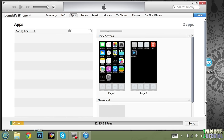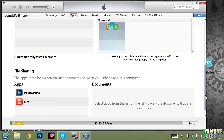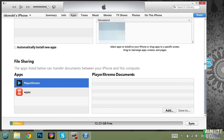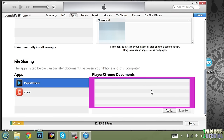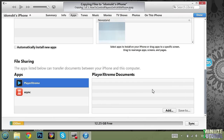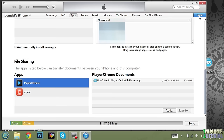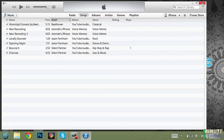Scroll all the way down and you should see Player Extreme on the list under Apps. Click on it and drag the video file to the window on the right side. You can see the transfer process here. When the transfer is completed, click Done and exit.